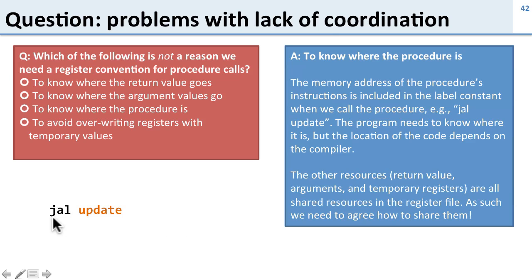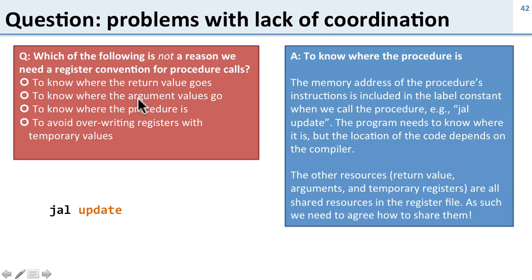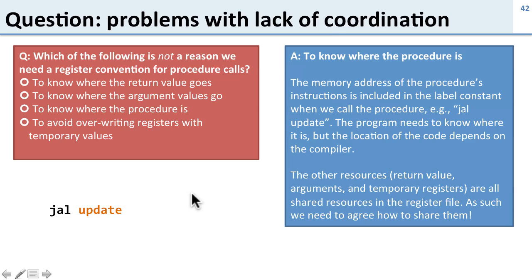Well, the answer here is it's not a problem to know where the procedure is. When we call jump and link, we specify where the procedure is, so we always know where it is. That's not a problem. The other ones are an issue. We need to know where the return value goes, we need to know where the arguments go, and we need to make sure we don't overwrite registers with temporary values. So those are all problems with not having a convention for how we use the register file.